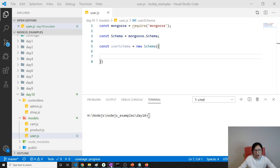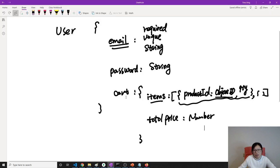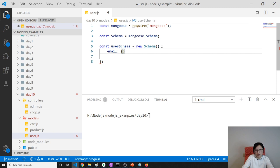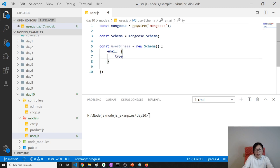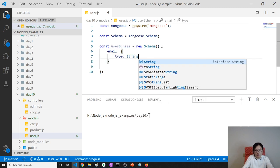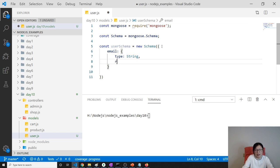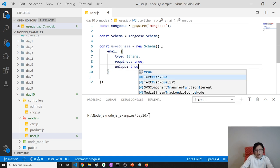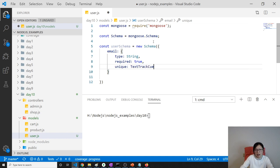Based on our requirements we need email, password, and cart. Email is required, unique, and a string. So: email, type is String, required is true, and unique is true.